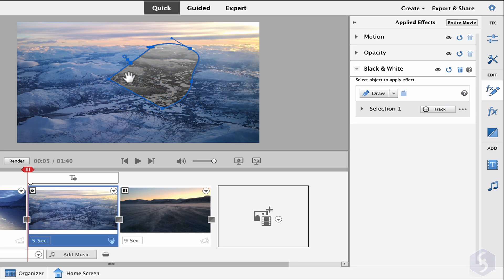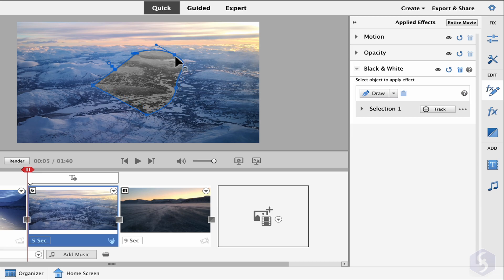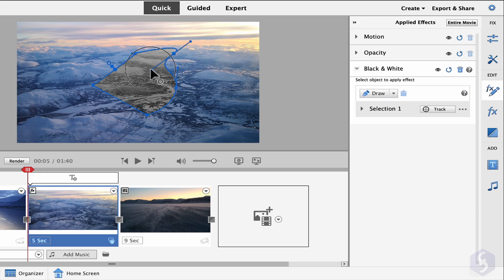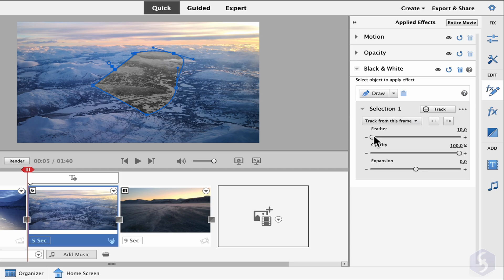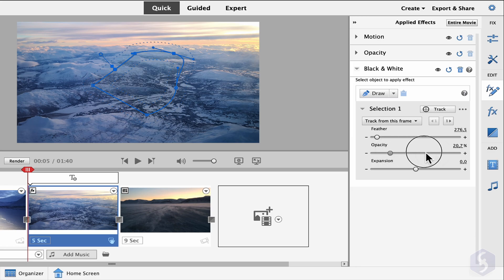All these regions can be moved, reshaped, and rotated with the blue nodes on the preview. On the right, adjust the properties for each region, such as Feather, Opacity, and Expansion.